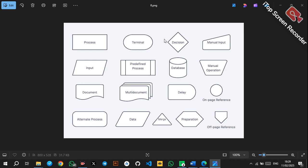Then we have the decision symbol, which is used to denote a condition. A condition is a Boolean expression — an expression that returns a yes or a no. So a condition should always have a yes or no outcome.